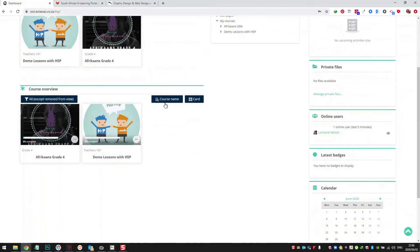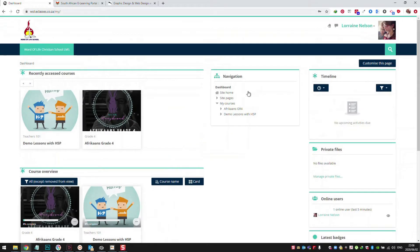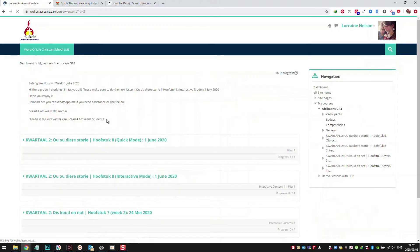You can filter your courses by course name or change your layout — not blocks but you can have lists. Here's the navigation, so I can see my courses. I'm enrolled in Afrikaans Grade 4 and also Demi Lessons. Let me just quickly show you — if I click on Grade 4, remember I'm in Chrome. I'm going to show you just now how the app or desktop app works as well.